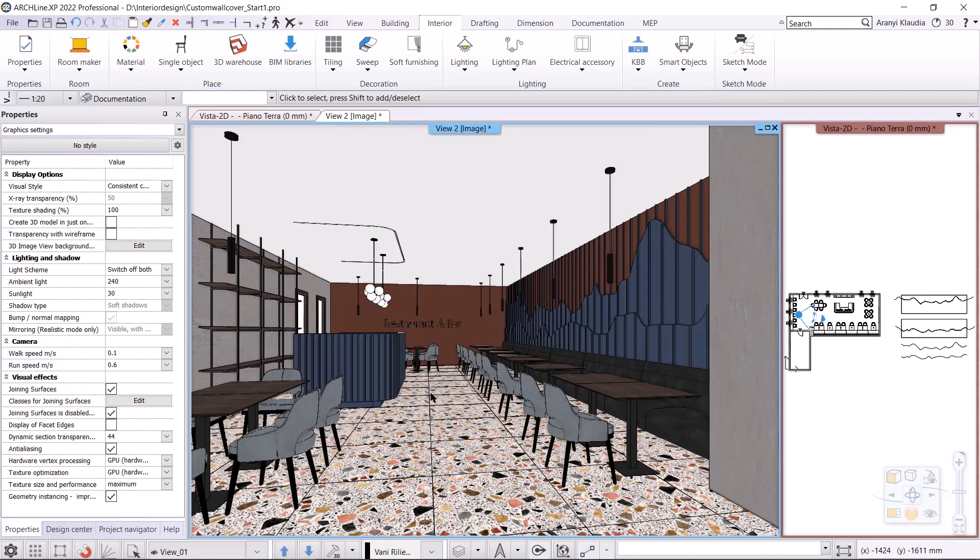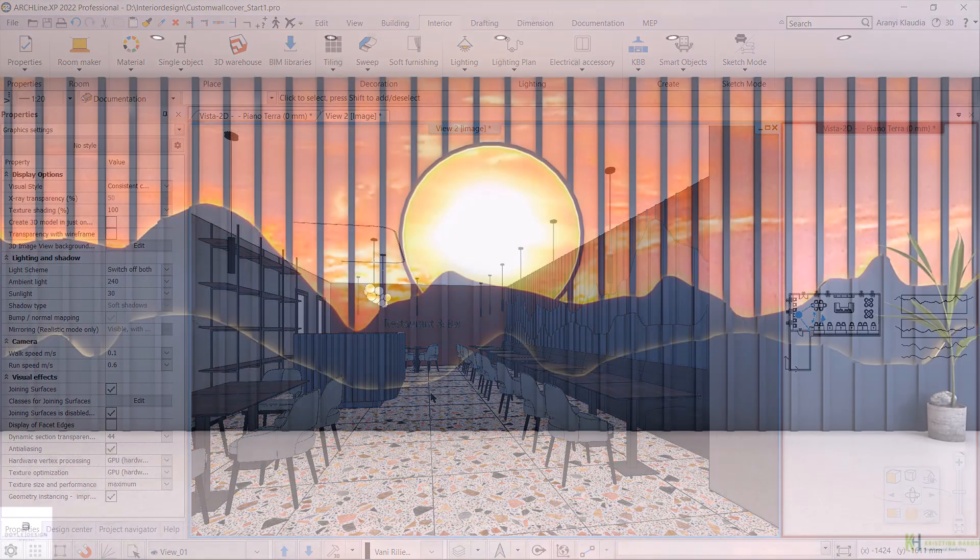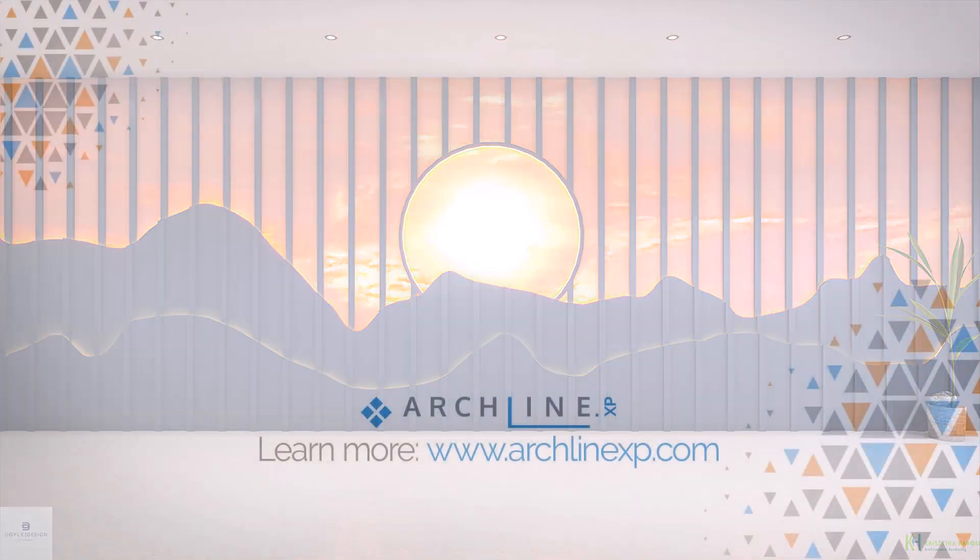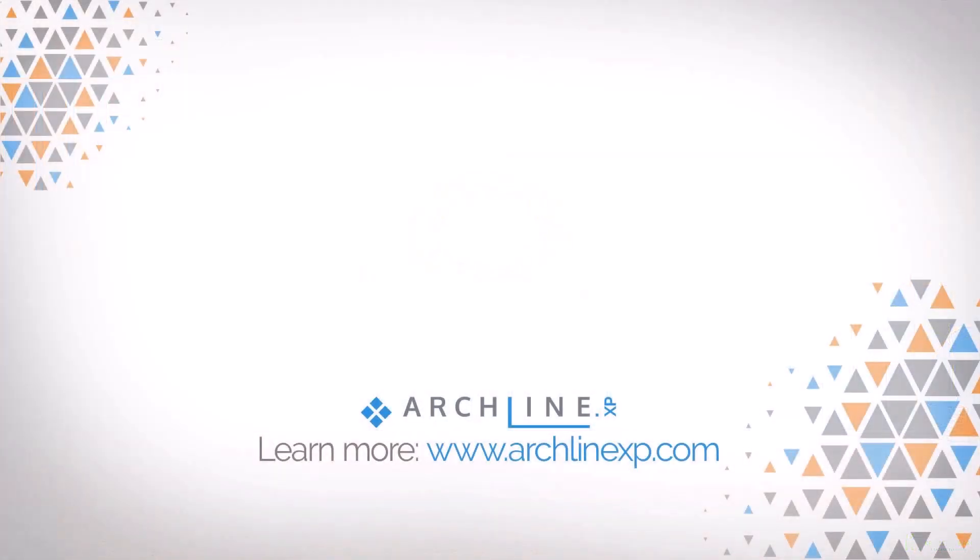This brings us to the end of today's video. I hope it was useful for you. You can see the final result in the following layout. Thank you very much for joining me. Have a great day. Bye.